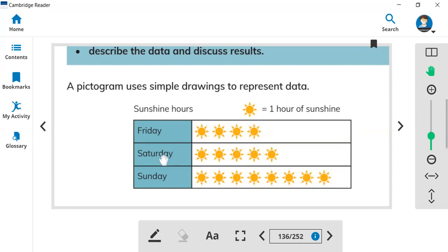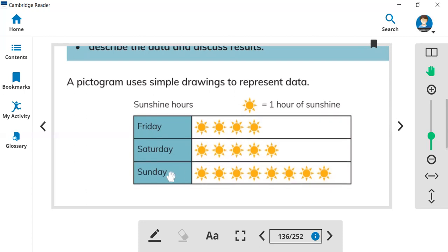On Saturday: one, two, three, four, five. Five hours sun shine. You can see the sun in the sky. On Sunday: one, two, three, four, five, six, seven, eight.